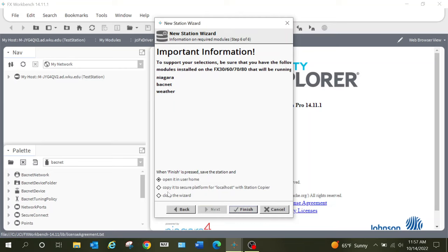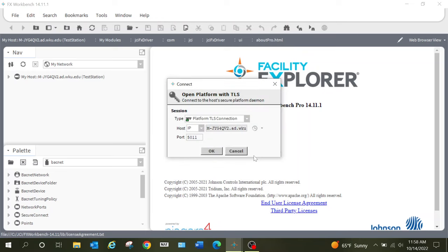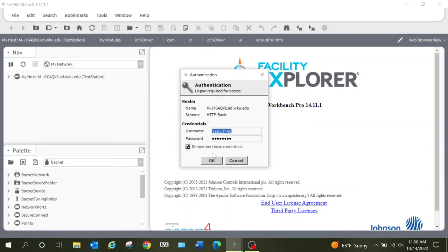I'm going to go ahead and let this system copy the station to the platform — it's just one step it can do for us instead of us having to go in and manually do that. It really depends on your preferences. If there are other files you need to add, you may want to do that prior to transferring it to the station. So we're going to select Finish. Once this gets everything created, it will take us into the station copier and automatically begin that process. It may ask you to log in to your platform depending on whether you've previously logged in.